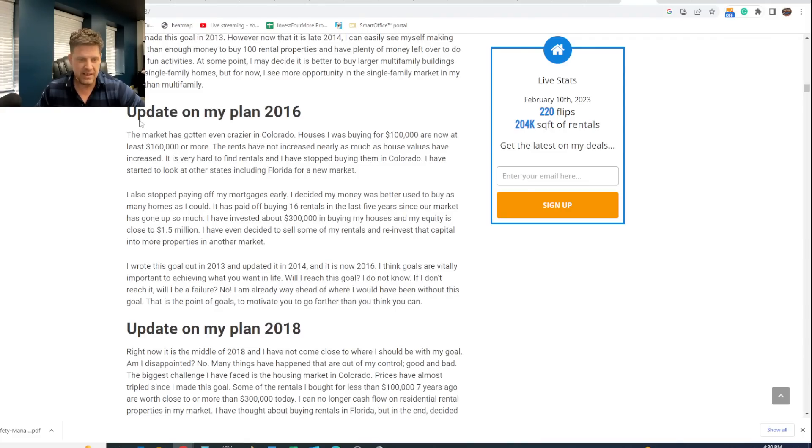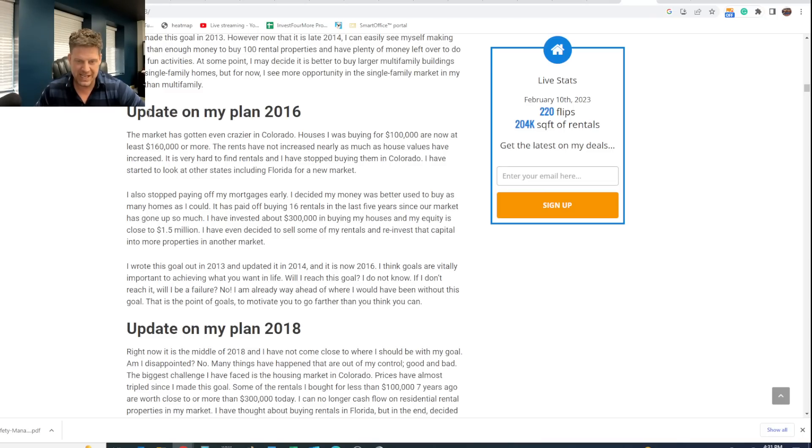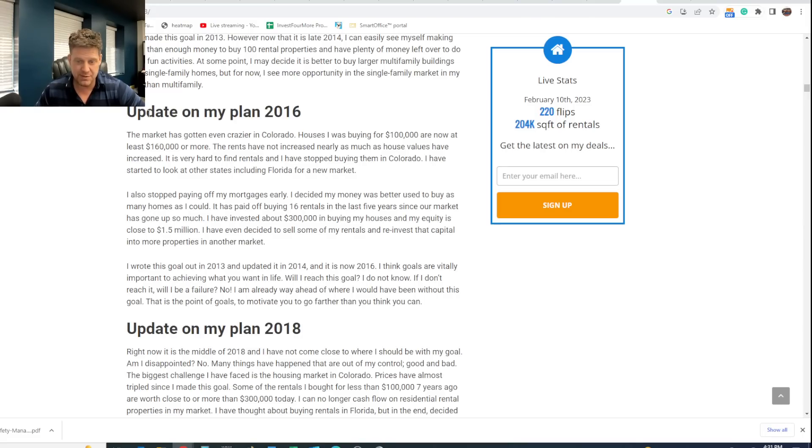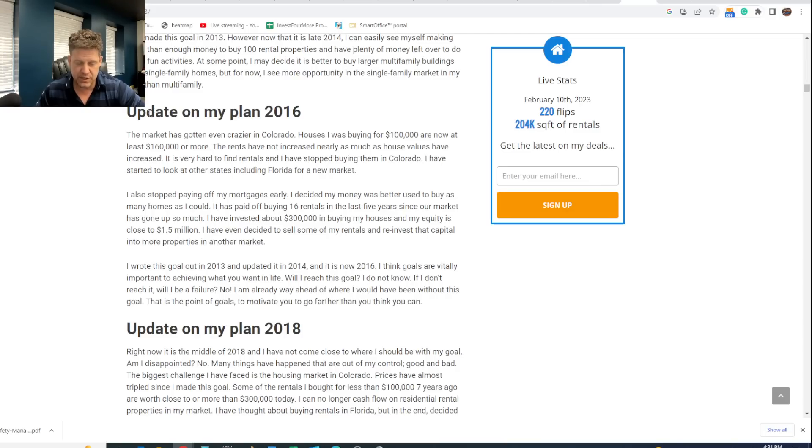I updated this over the years as well and talked about how my plans changed. That was kind of cool to see. So I want to read 2016 because that's when my real estate strategies really changed. The market has gotten even crazier in Colorado. Houses I was buying for $100,000 are now at least $160,000 or more. I thought that was crazy. The rents have not increased nearly as much as house values have increased. It is very hard to find rentals, and I have stopped buying them in Colorado. I have started to look at other states, including Florida, for a new market. I also stopped paying off my mortgages early. I decided my money was better used to buy as many homes as I could. It has paid off buying 16 rentals in the last five years since our market has gone up so much. I have invested about $300,000 to buy my houses, and my equity is close to $1.5 million. I have even decided to sell some of my rentals and reinvest that capital into more properties in another market.